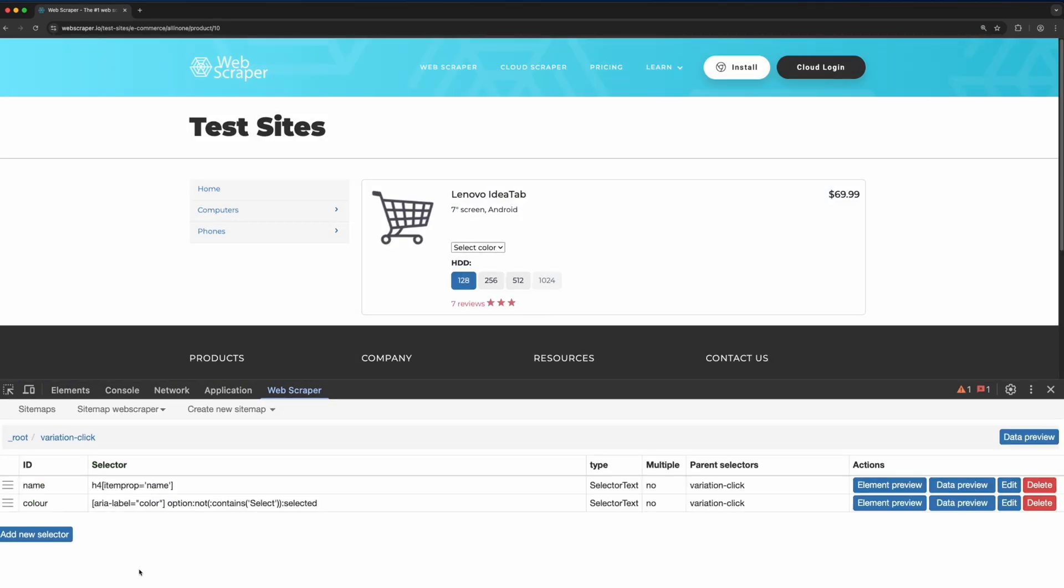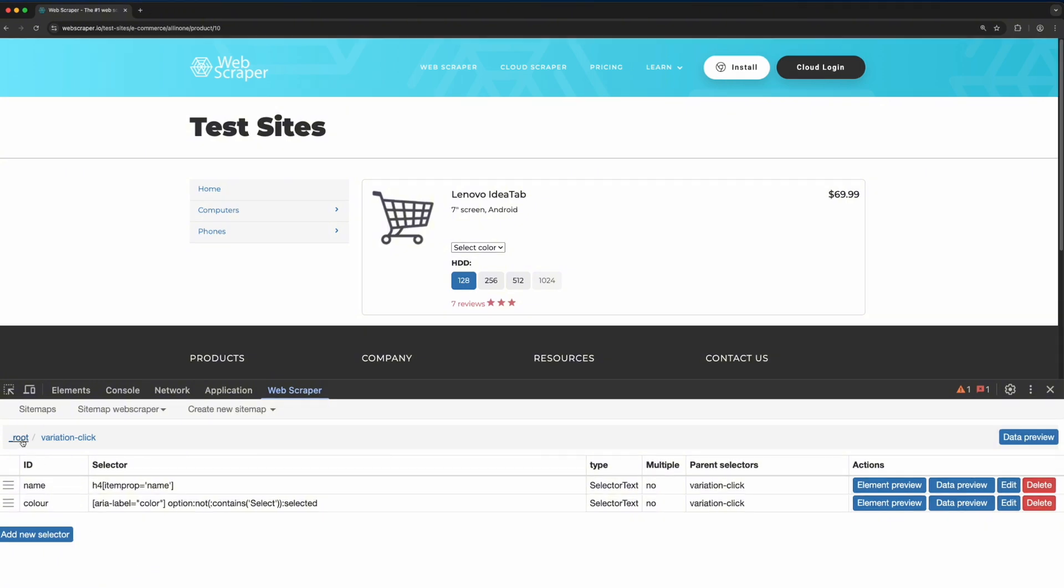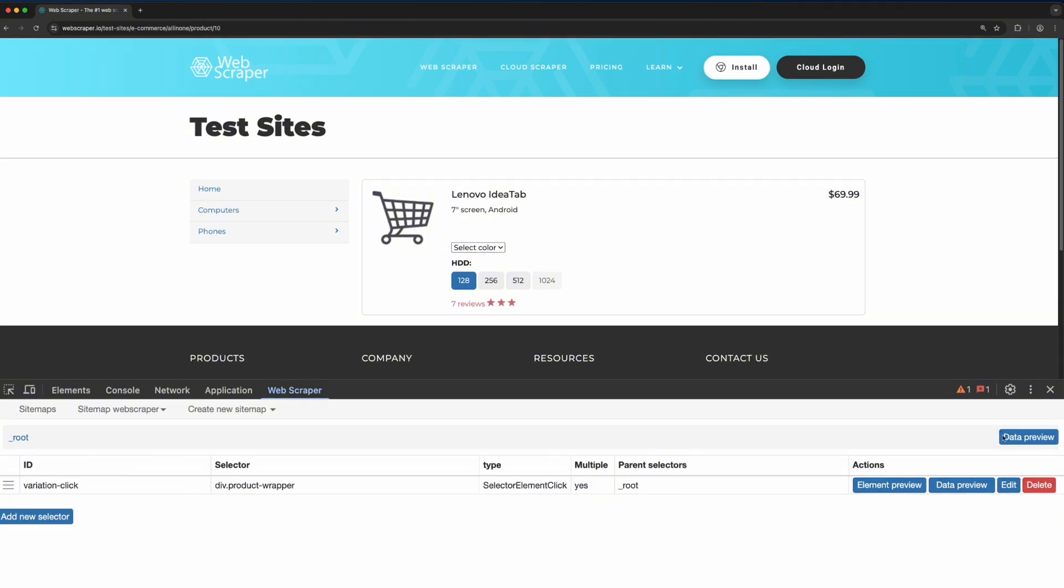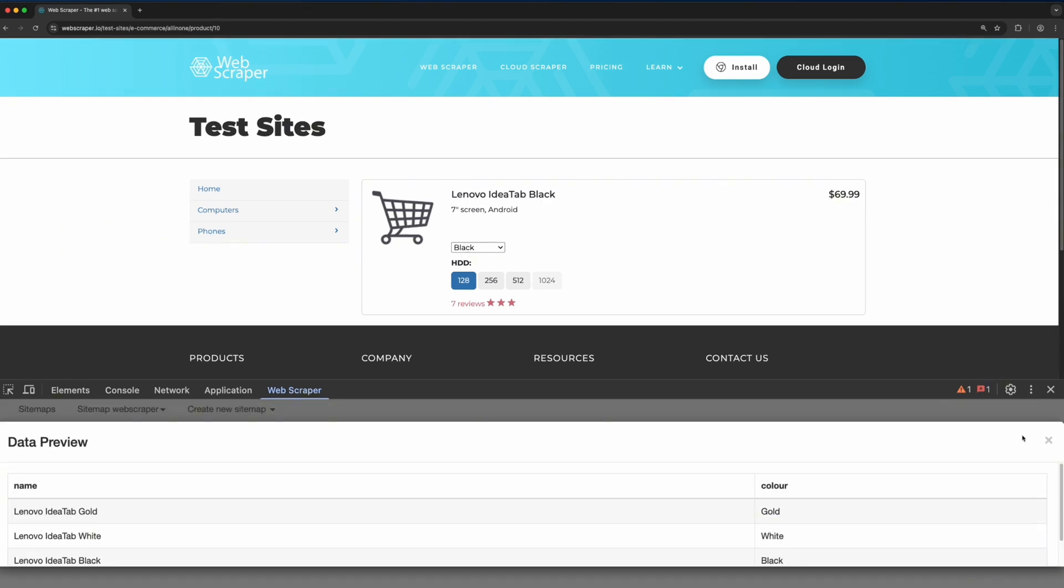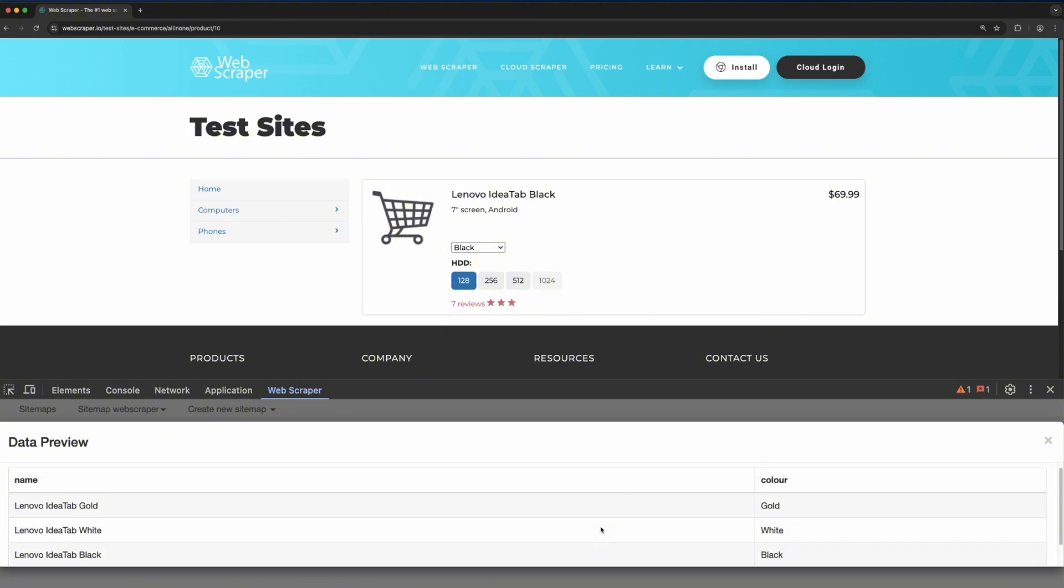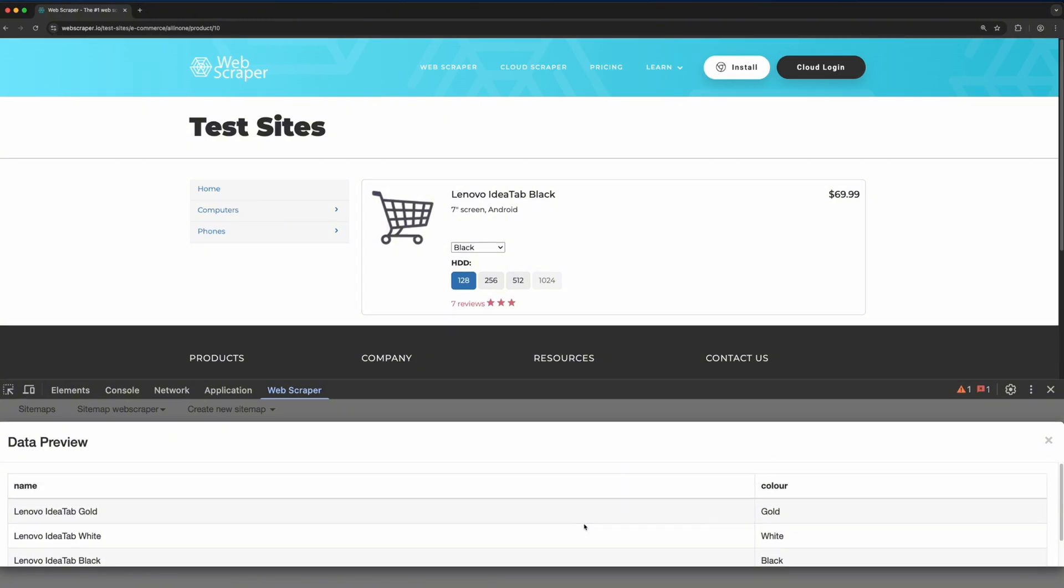Once everything is configured, go back to the root and click on the data preview button to test the setup. After the clicks have been executed, you'll see that the correct output has been returned. And that's it. You've now successfully set up variation handling using a drop-down click.